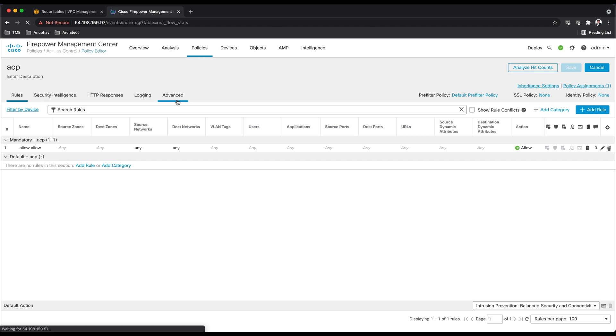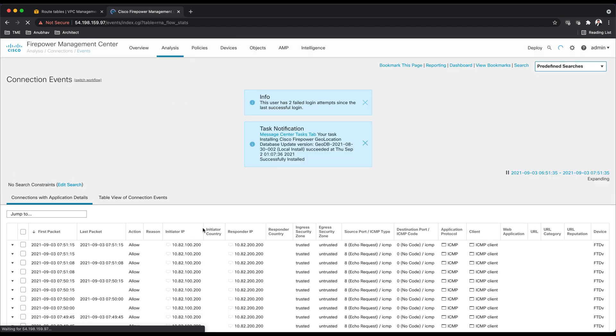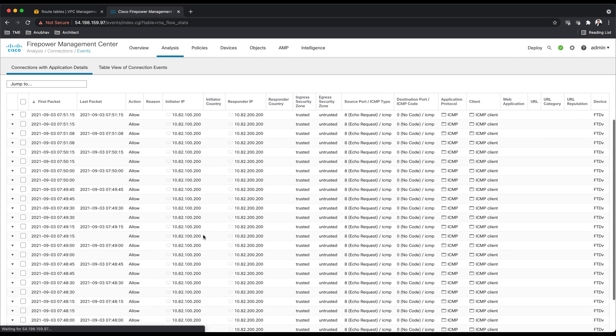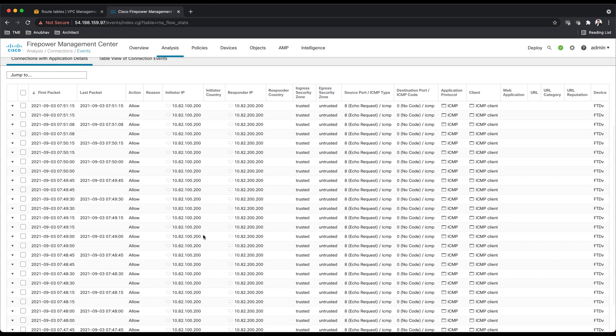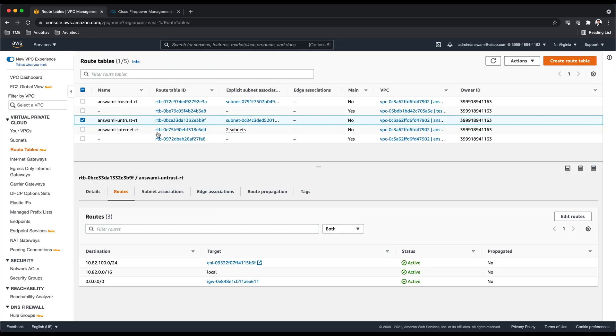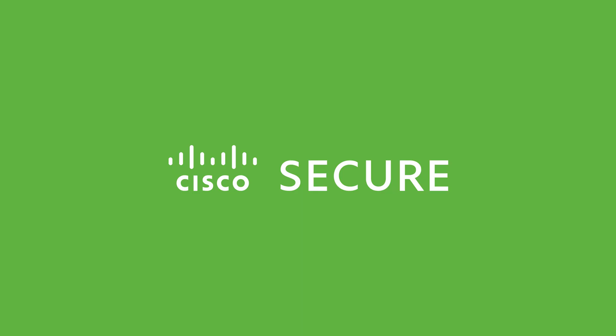Now I can quickly go to my logs here, to events, and I can show you that we see this traffic coming to the firewall. So the firewall is inspecting this traffic. What we have done in this demo is added a firewall in between two subnets, trusted and untrusted, and then added more specific routes in a route table to route traffic back to the firewall. I hope you enjoyed this video and thank you for watching.